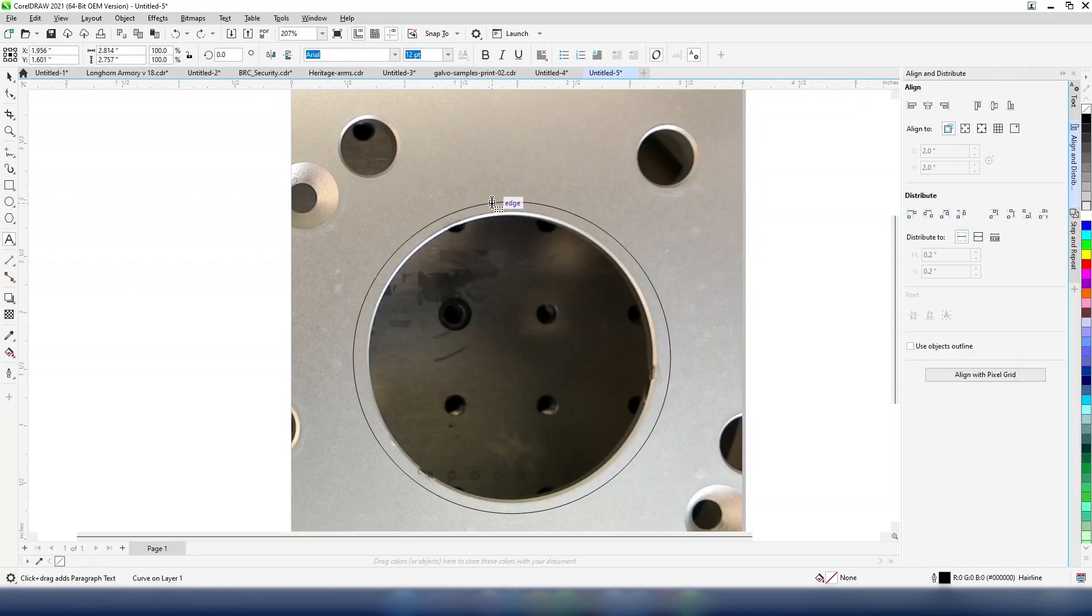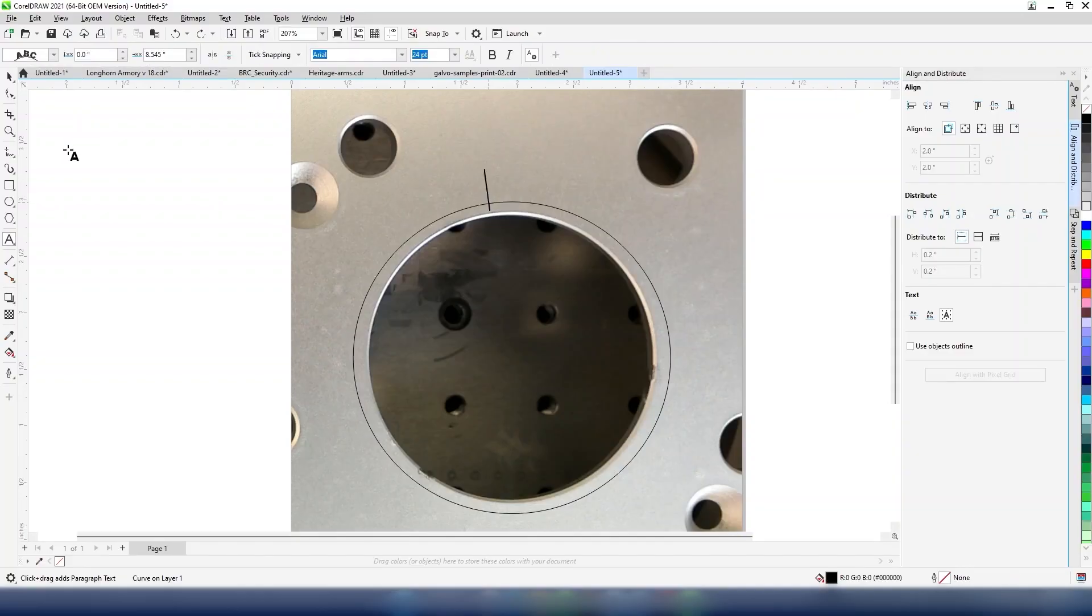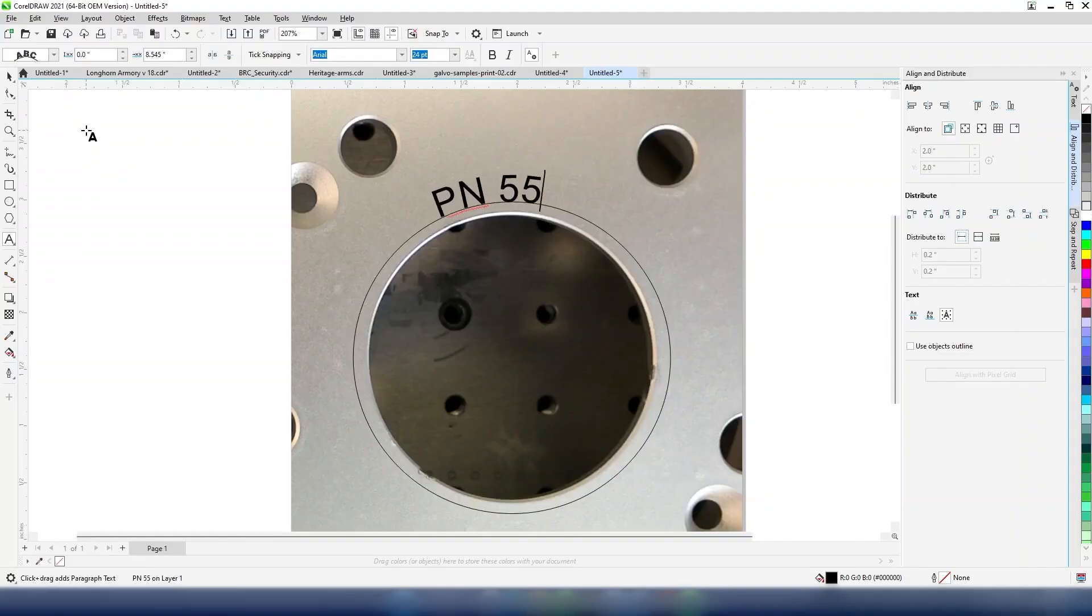With the text tool selected, hover over the shape until you see the edge icon appear, then click on the circle. You may now type out your serial number and customize the font size and type.